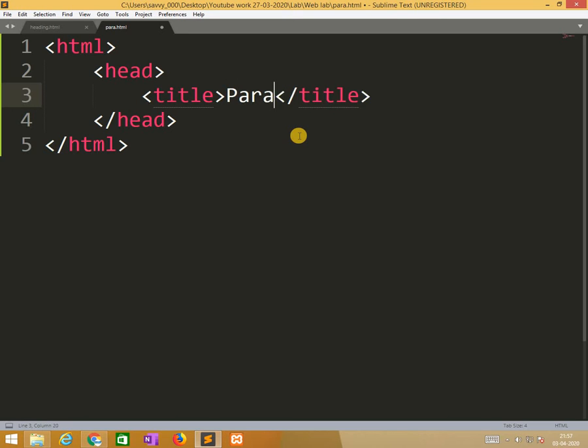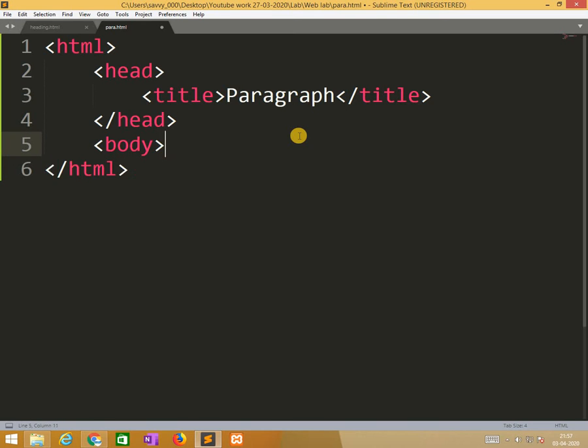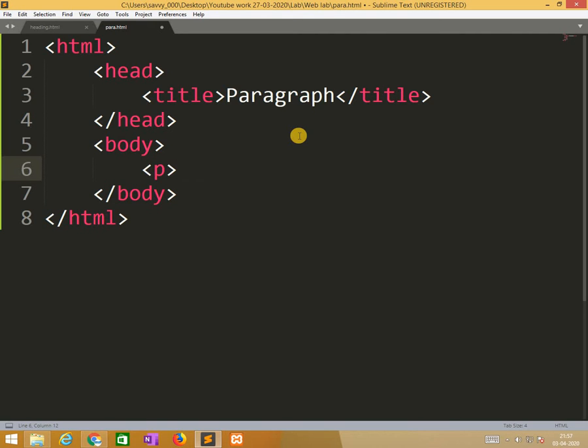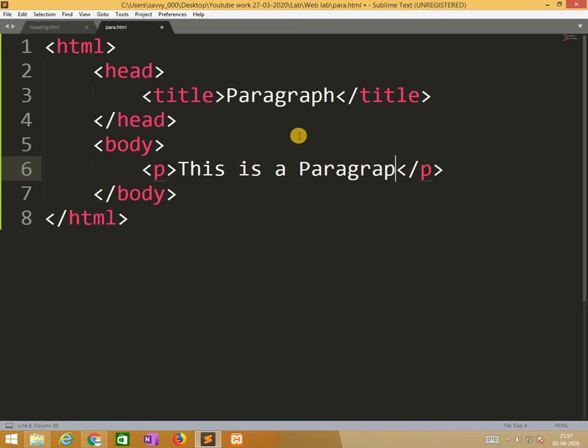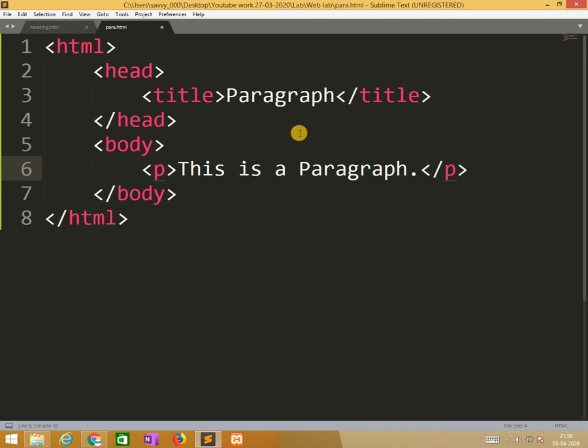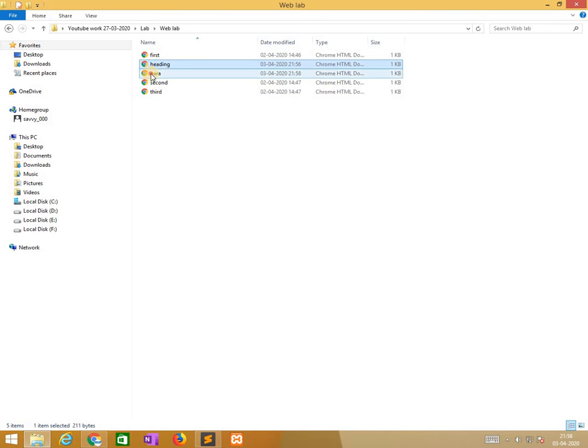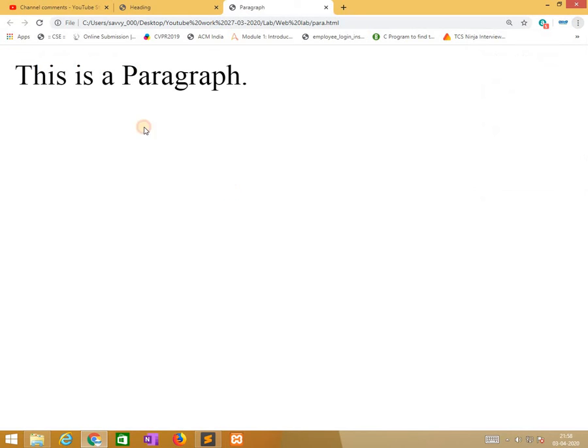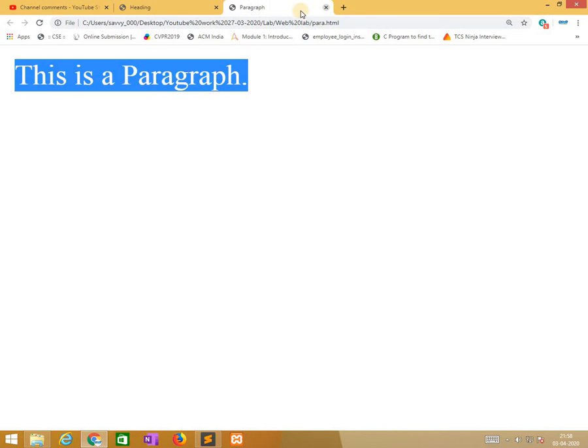Now I am writing body section, so I am using paragraph. Here I am typing the blank text that helps us. This is a paragraph. So I save this and I need to open the paragraph file. This is the output.